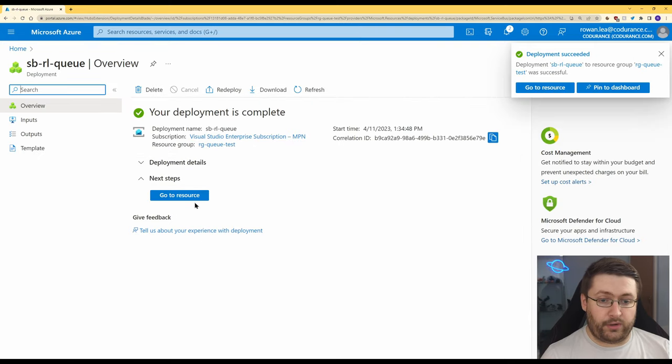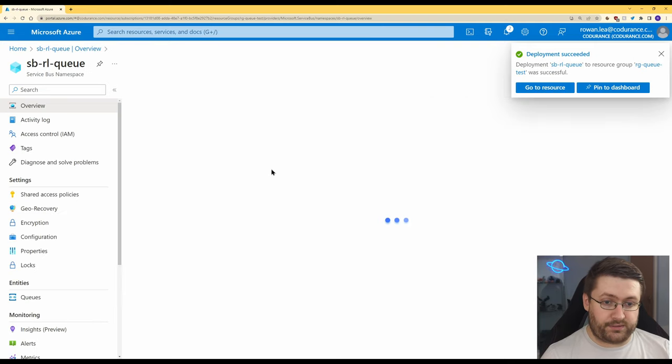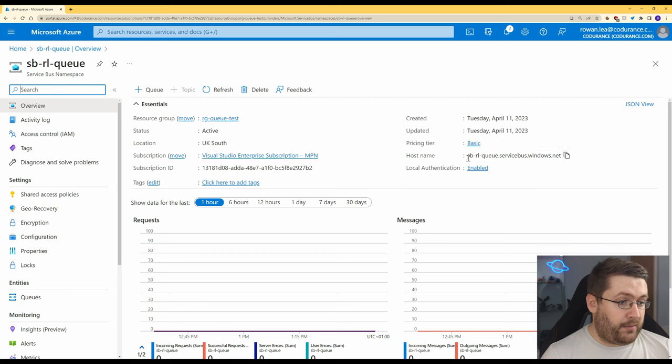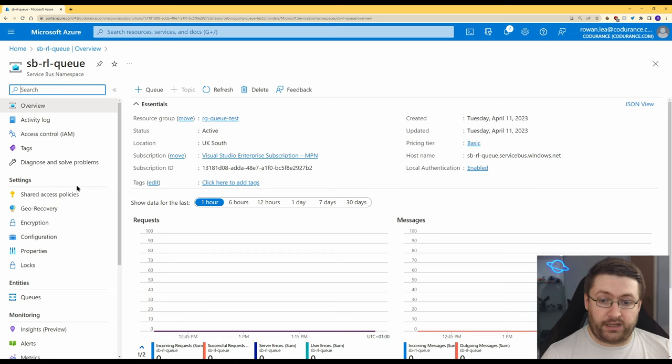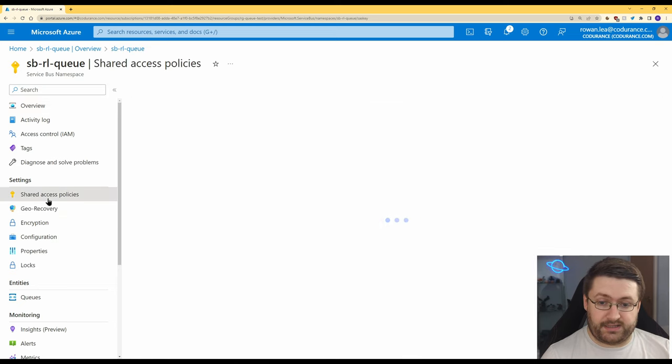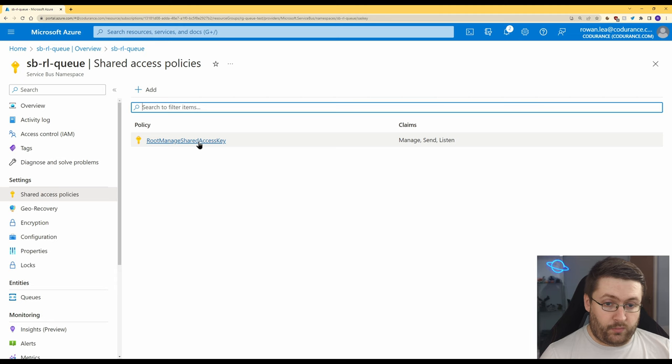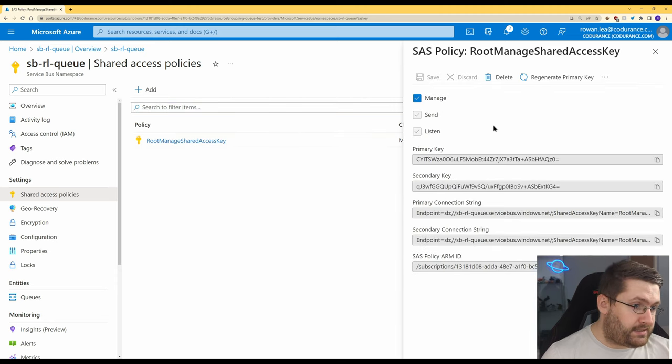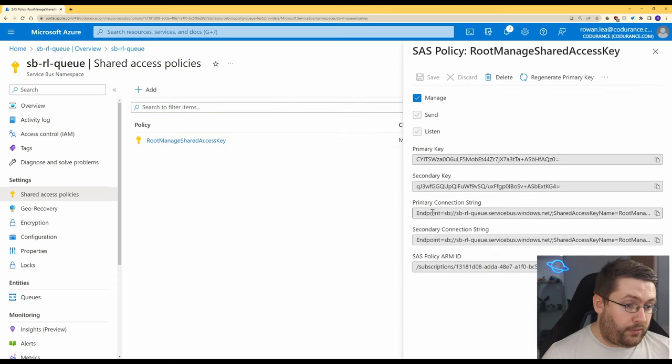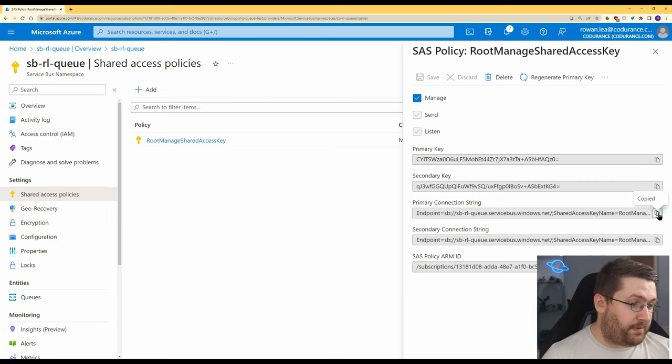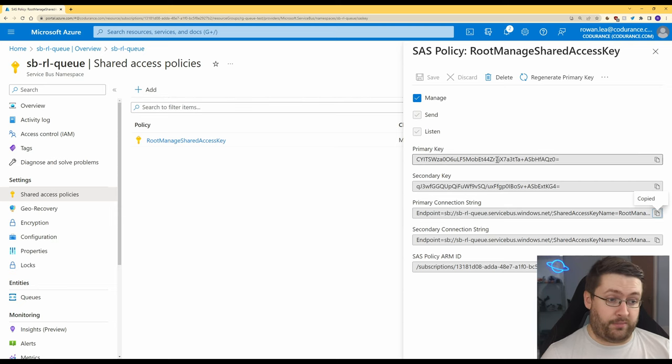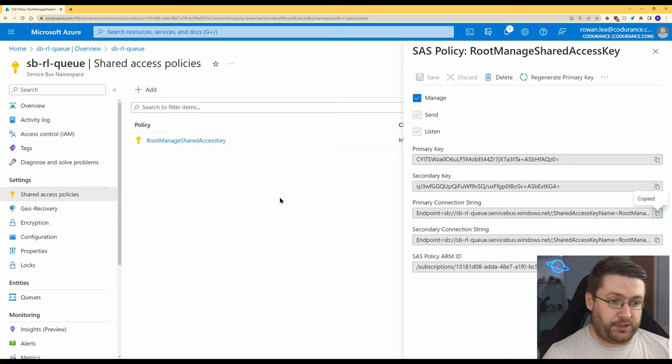It takes about a minute to deploy and now we'll go to the resource. It's given us a host name here which looks like a connection string but actually we want to go over to shared access policies and we use the root managed policy at the moment and we want to go to primary connection string and this is basically a combination of the connection address and the primary key together so we can give ourselves permission.